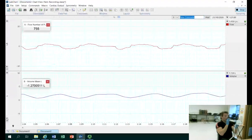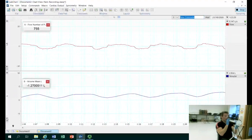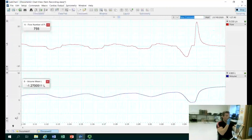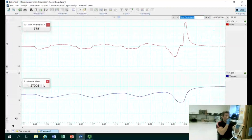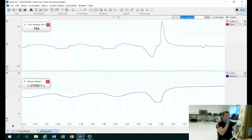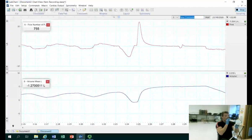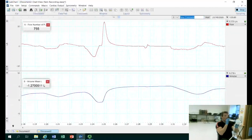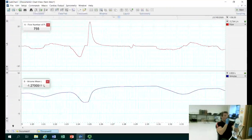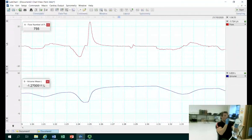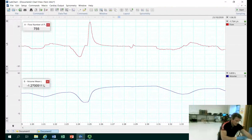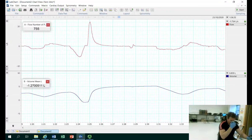The participant then performs the forced expiration maneuver — blowing out as hard and as long as possible until all air is expelled. This finishes the data collection piece of the lab, and what we want to do now is analyze the data on screen.